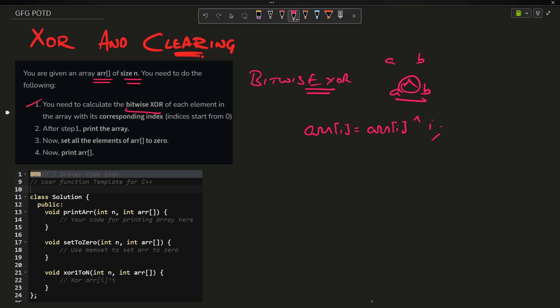That is, arr[i] equals arr[i] XOR i. Then the first step is done. Second step says print the array. Third step says now set all elements of array to zero - that is simple, we will run a loop and do arr[i] equals zero. Fourth step: now print arr again. This step and the previous printing step are the same.